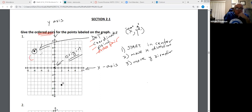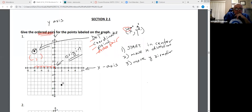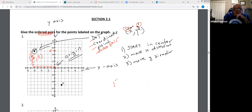So it says give this ordered pair. If we start here to get to that ordered pair in the x direction, I go 1, 2, 3, 4, 5, 6. Going to the left is a negative six. Then I go up 1, 2, 3, 4, 5. Up in the y direction is positive. So the ordered pair H is (-6, 5).